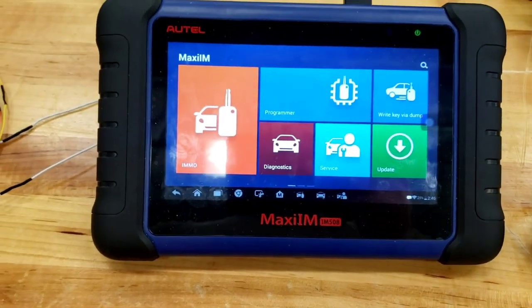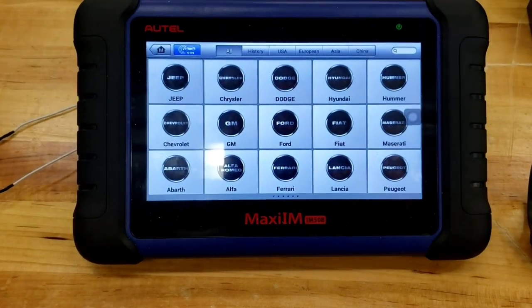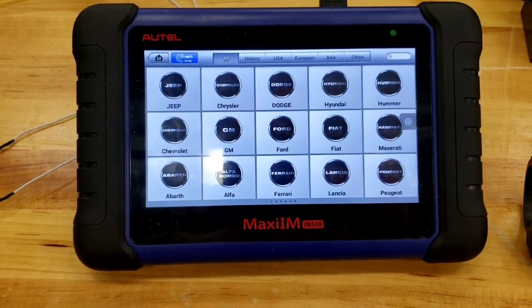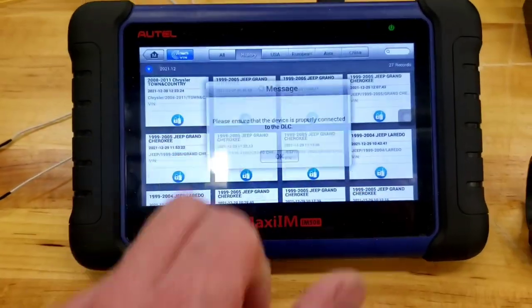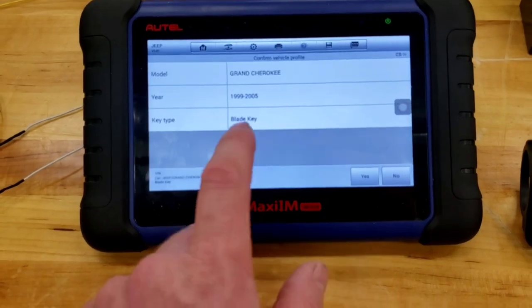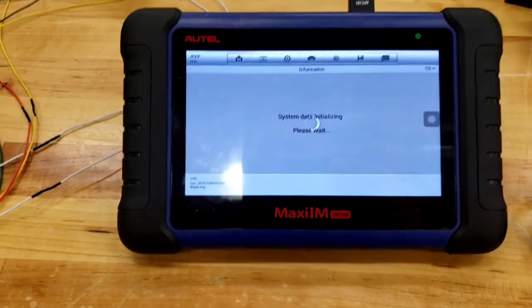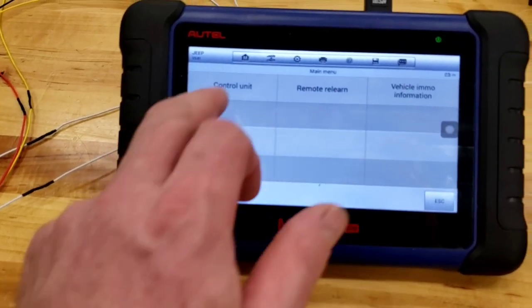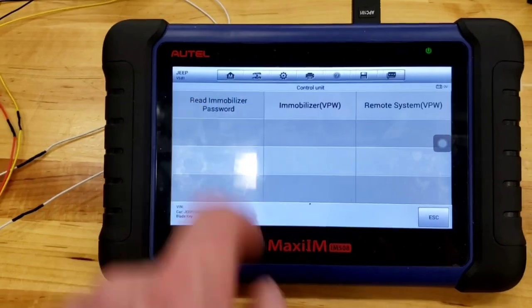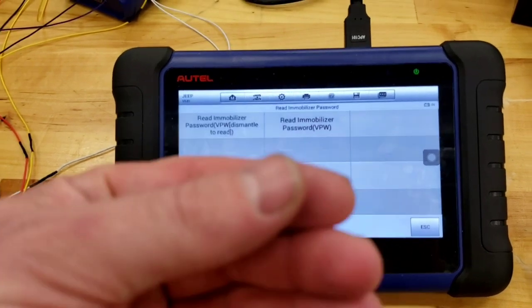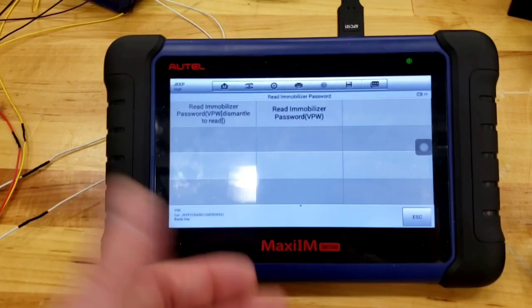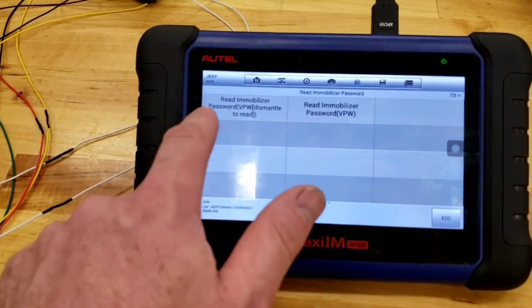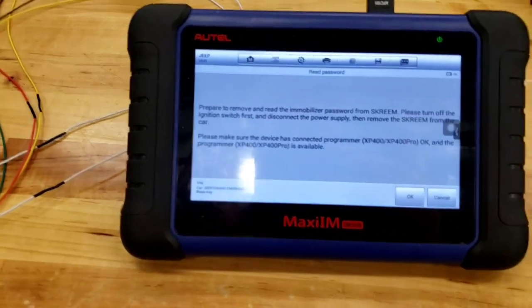So, first thing I went into is I went into Emo, immobilizer. I had some issues doing it this way. So I'll show you kind of how I found my way through it. So I picked this one. We're not connected to the vehicle. It's a 99-05 Jeep blade key. It's an 03. What I did here, I went to a control unit.